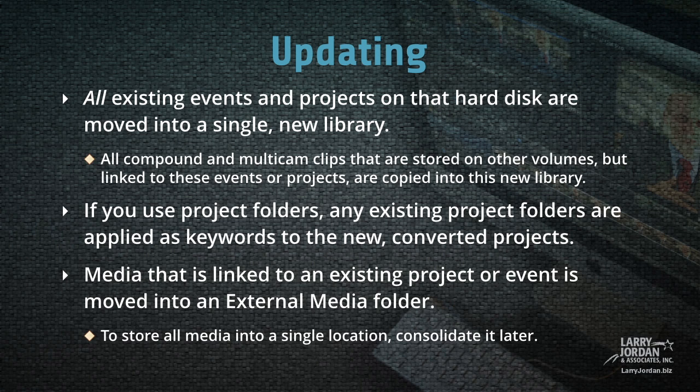Media that is linked to an existing project or event is moved into an external media folder. To store all your media in a single location, you can always consolidate it later.